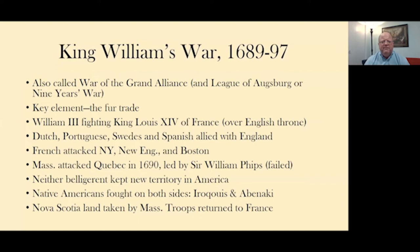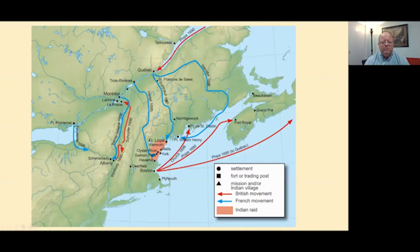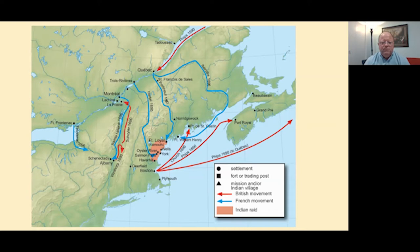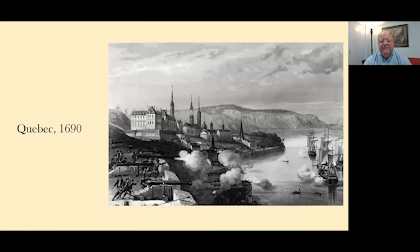On the next slide, you can see a map of how sprawling this conflict was, mostly in the area from Boston and Albany toward Quebec. The red arrows signify British and American offensives, and the blue signify French and Indian offensives. This conflict was largely limited to New England, the Canadian Maritimes, and what is now Quebec and Montreal.